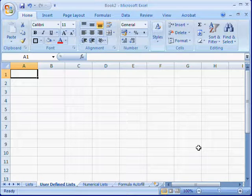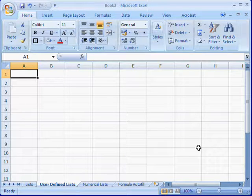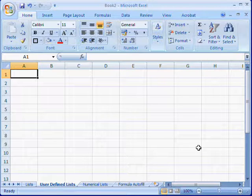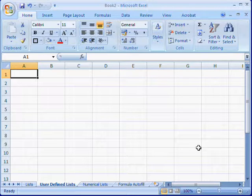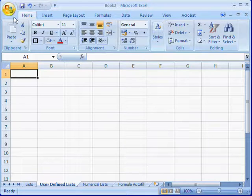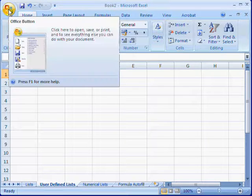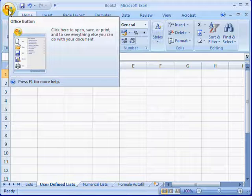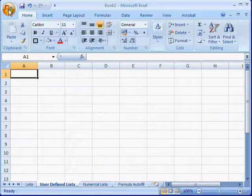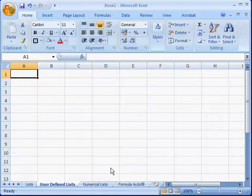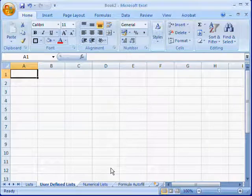These sequences or lists can be default ones such as days of the week or months of the year, but you can also create your own user-defined lists. In order to do this, first roll over and click on the Office button at the top left of Microsoft Excel, and then choose the Excel Options button displayed here.